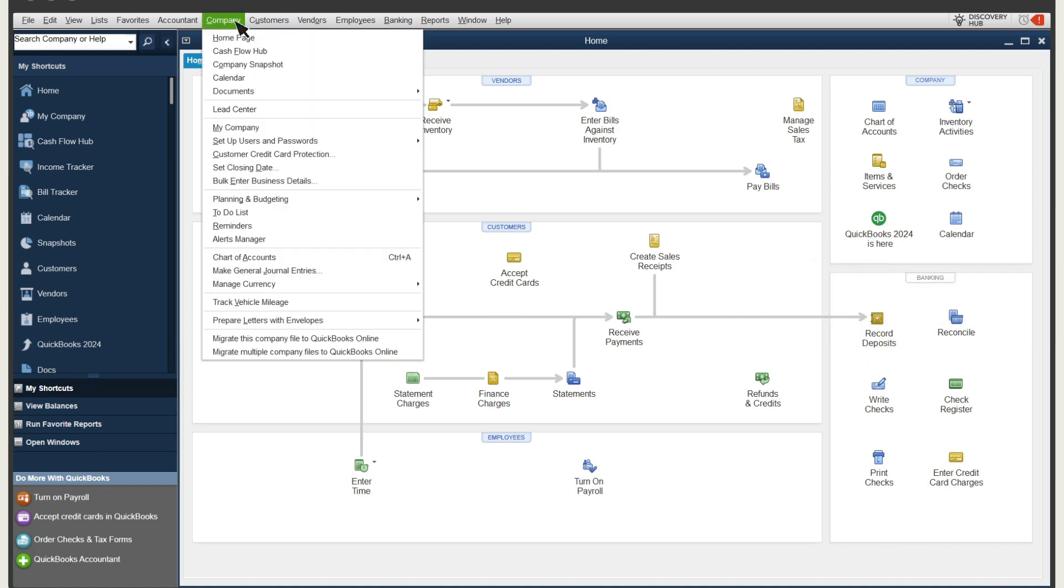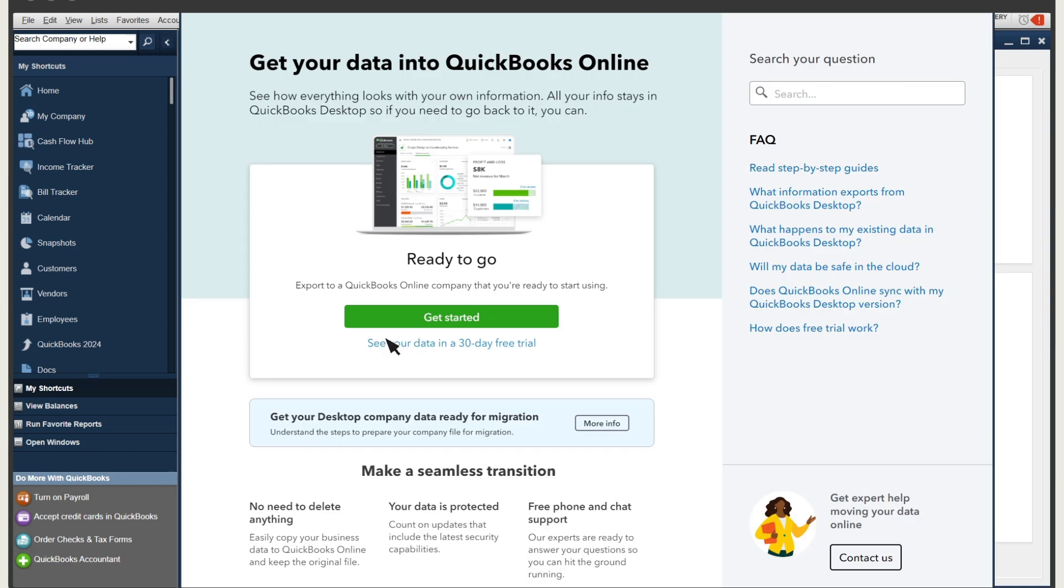Select Company, Migrate this company file to QuickBooks Online. Then select Get Started.